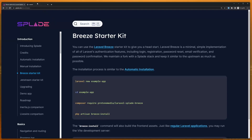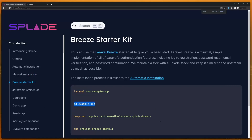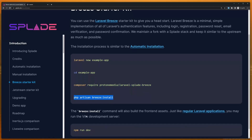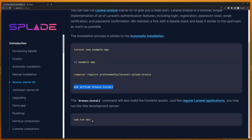I have prepared a project and used the Breeze starter kit. So create a Laravel project, CD into that project, then you can require the package, run php artisan Breeze install, and also npm run dev.